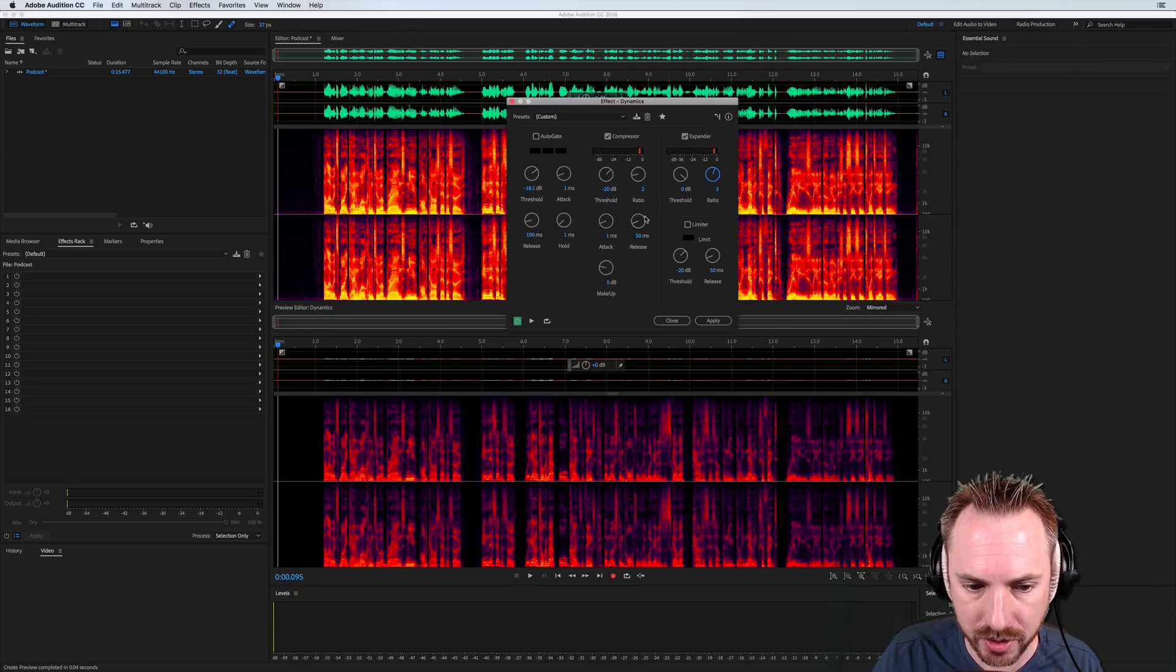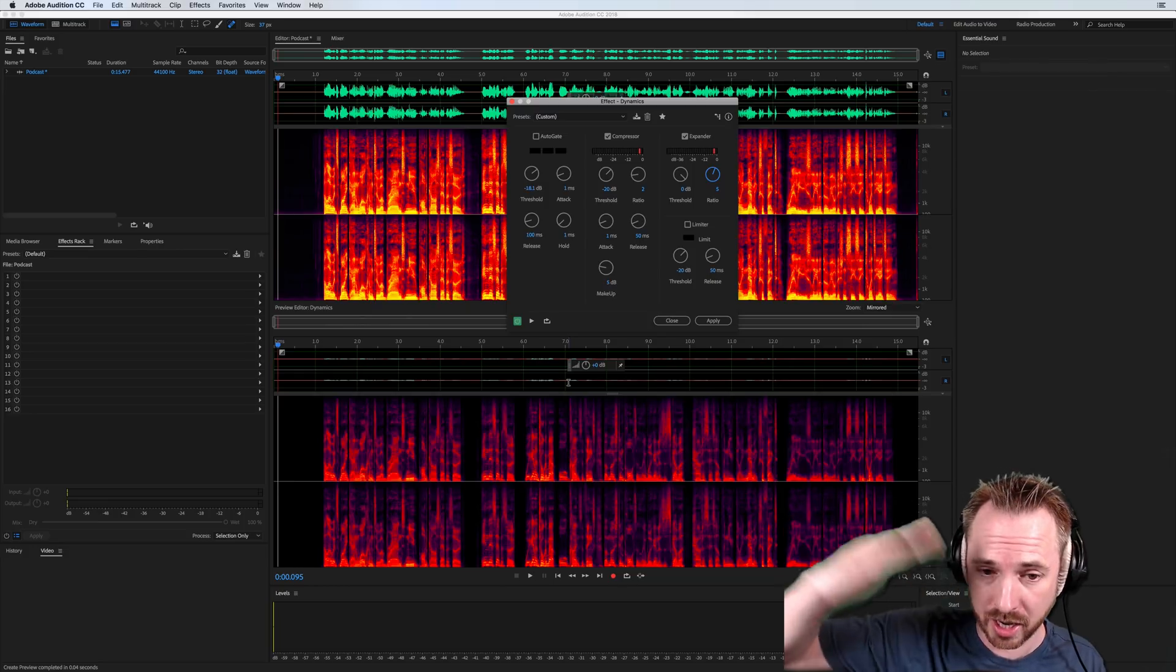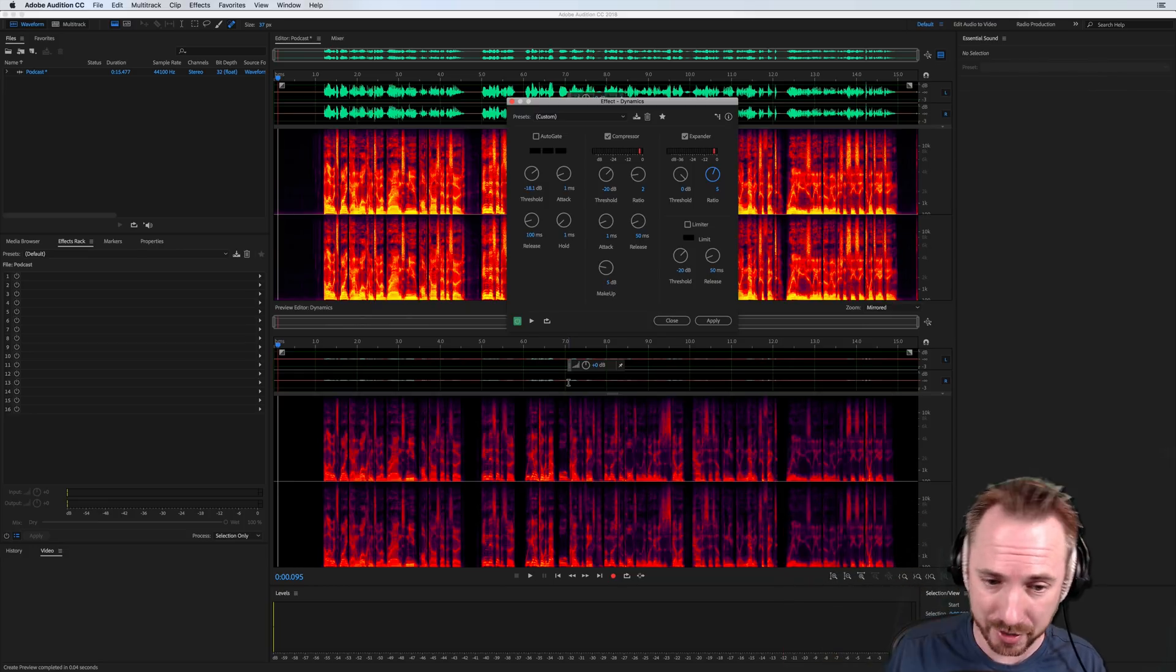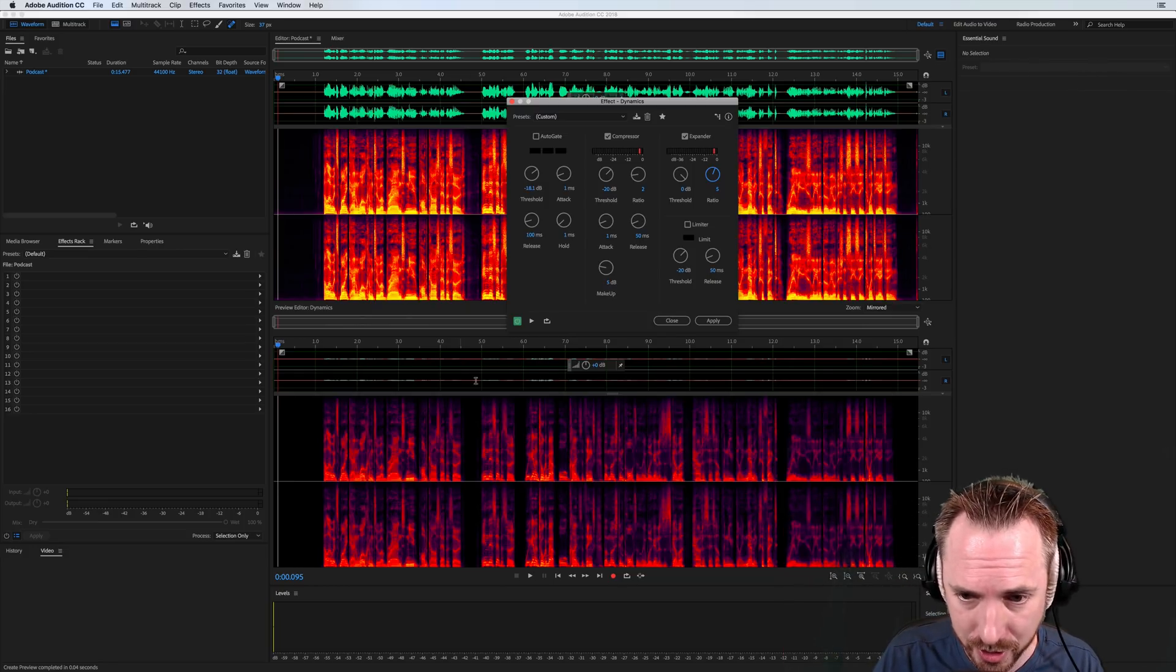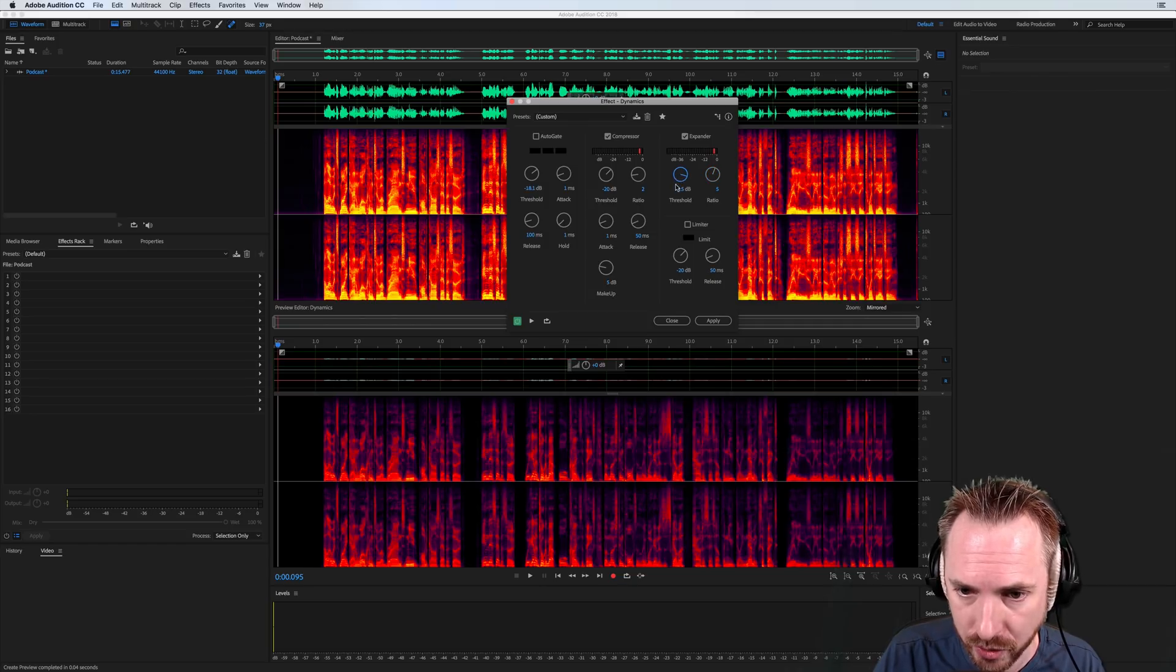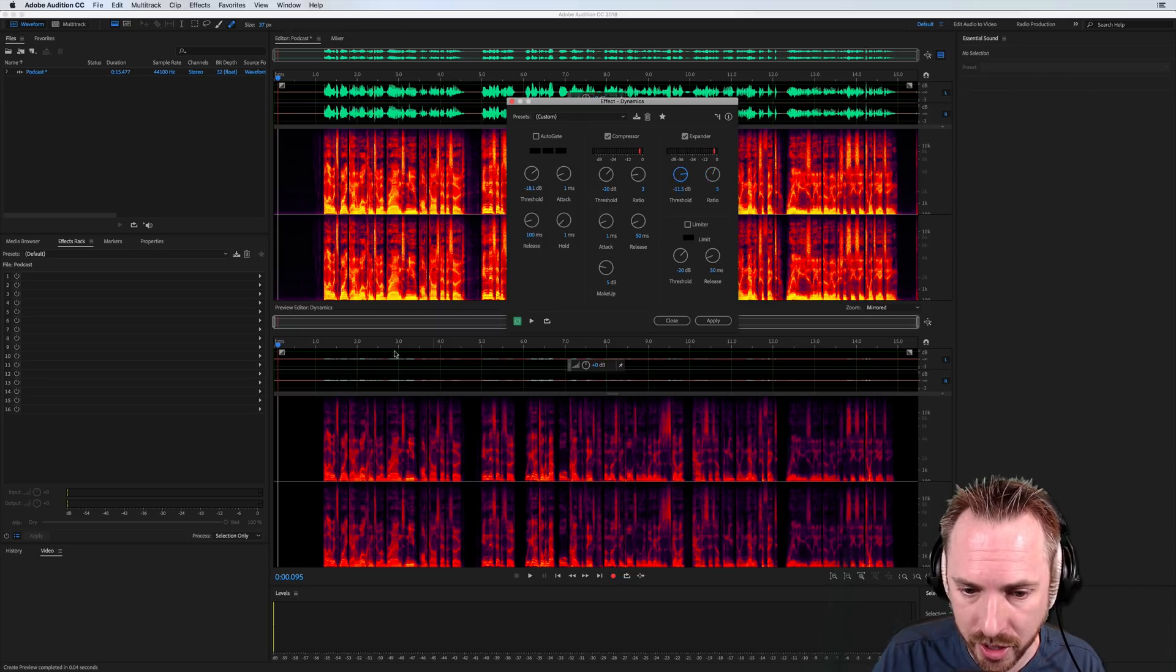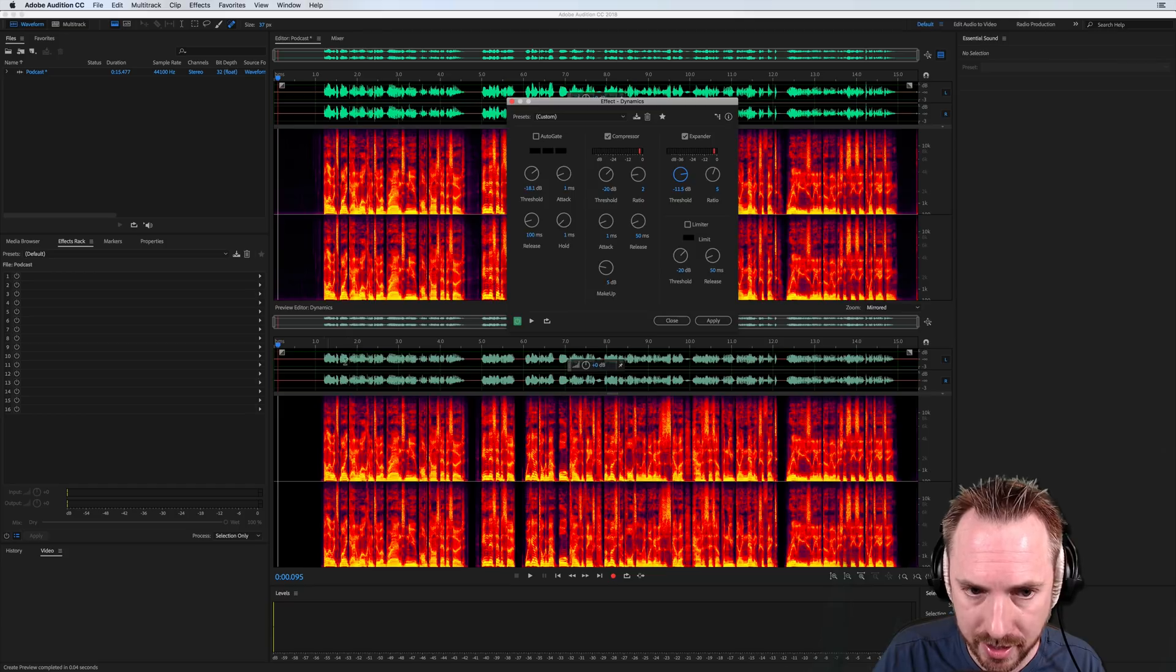Let's put the ratio up to something quite aggressive like 5 to 1. And you'll see virtually everything has been downward expanded, essentially pushed out of the picture so you can't hear it. And the audio has virtually gone. Now, the more I move the threshold down, that's going to allow more audio to seep through that downward expander. There you go. There's my voice.